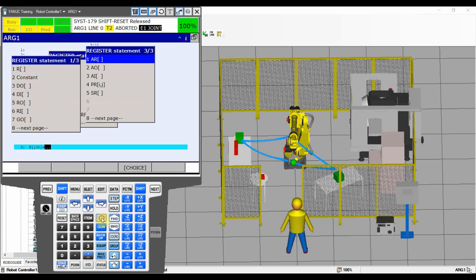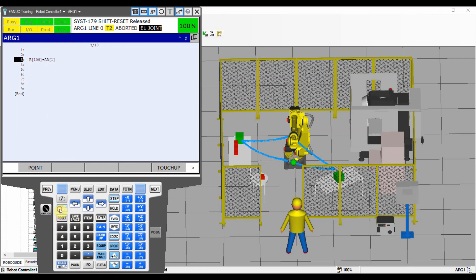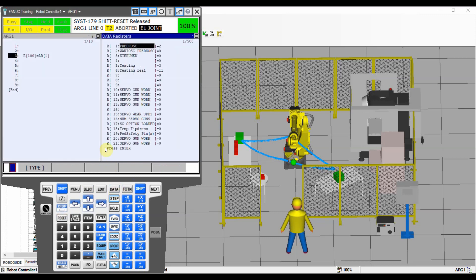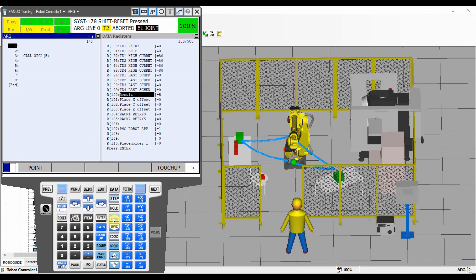We want to do: register 100 equals argument one. Right now, we're going to pass the value five into that program, and AR1 — which is argument number one that we passed — is going to be written to register 100. Let me put a double window here to show what we have in register 100 right now. Right now we have 100, and when we run that program we're going to change register 100 to five because we passed value five from this program to this program and read it here.